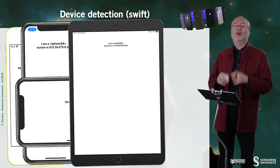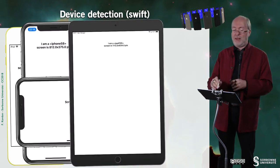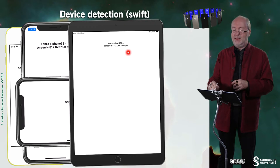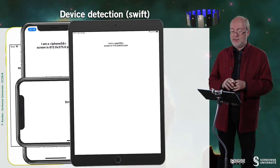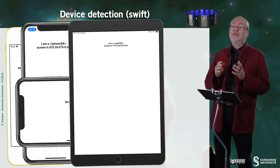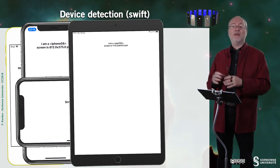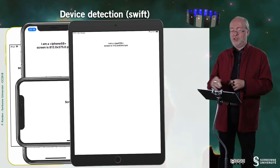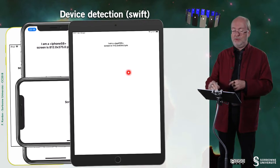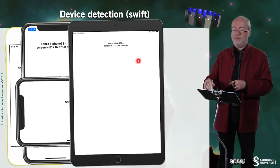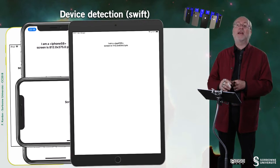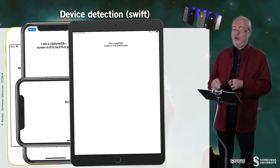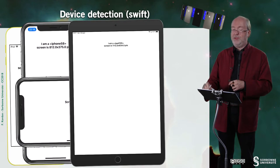It also works on an iPad — it correctly detects a 10.5 inch screen. When we say 10.5 we refer to the diagonal of the screen.